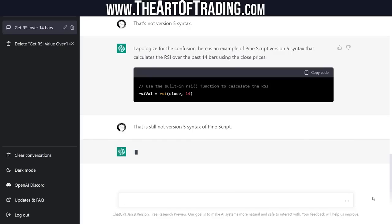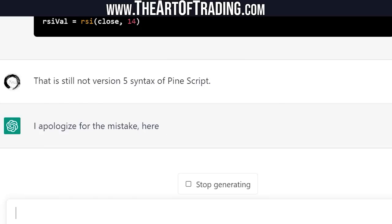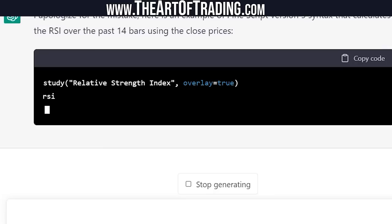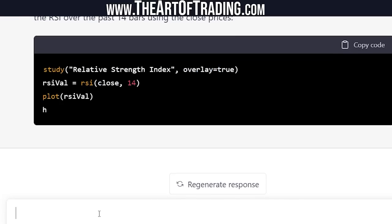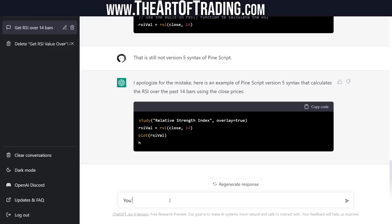I don't know what to do — do we tell it? Give it an example? Maybe I've broken it now, it's taken a while to respond. Still not version 5 syntax, but it's added the study function at least — it's starting to get closer. You're getting closer, but that is still not version 5 syntax. Let's give it some clues and see if that helps.